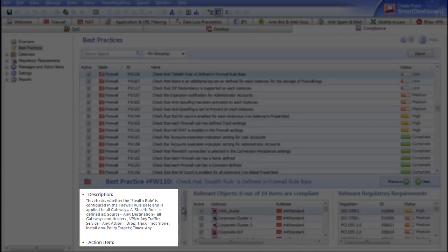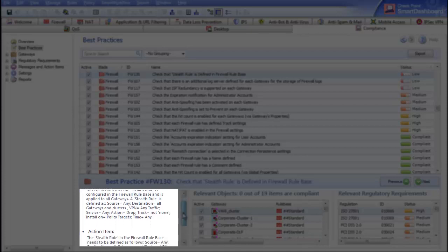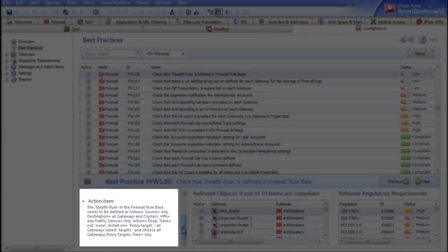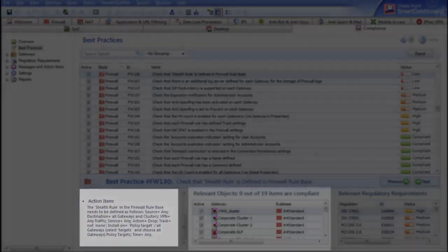On the left, you can see a description of the best practice that elaborates upon the desired configuration. Below the description, you see an action item that recommends what actions need to be taken in order to remediate the issue if it's non-compliant.